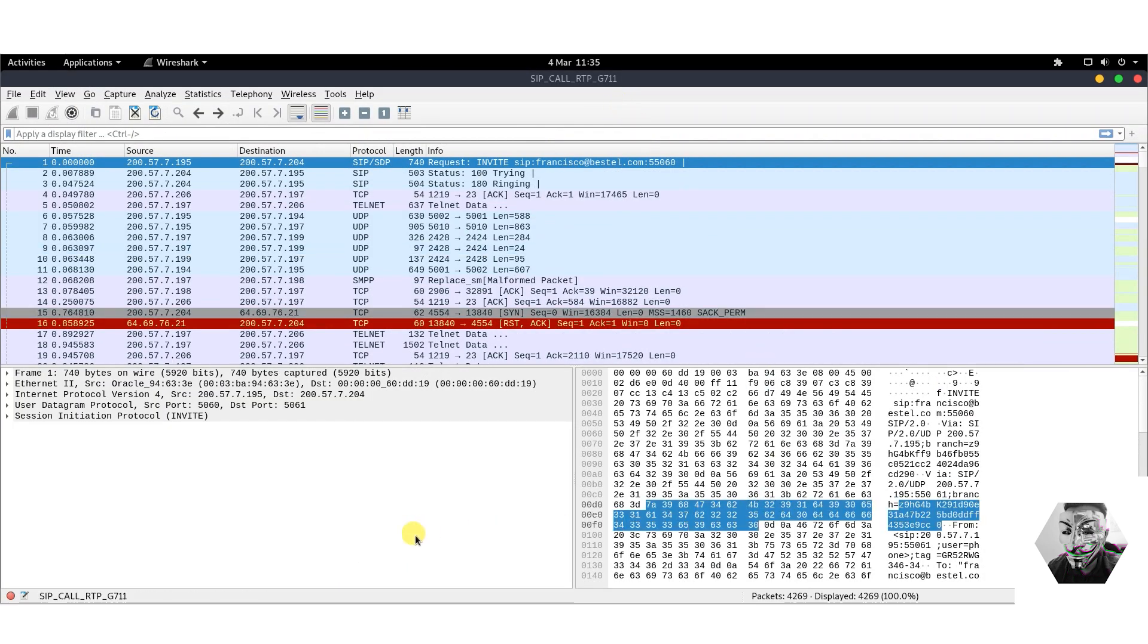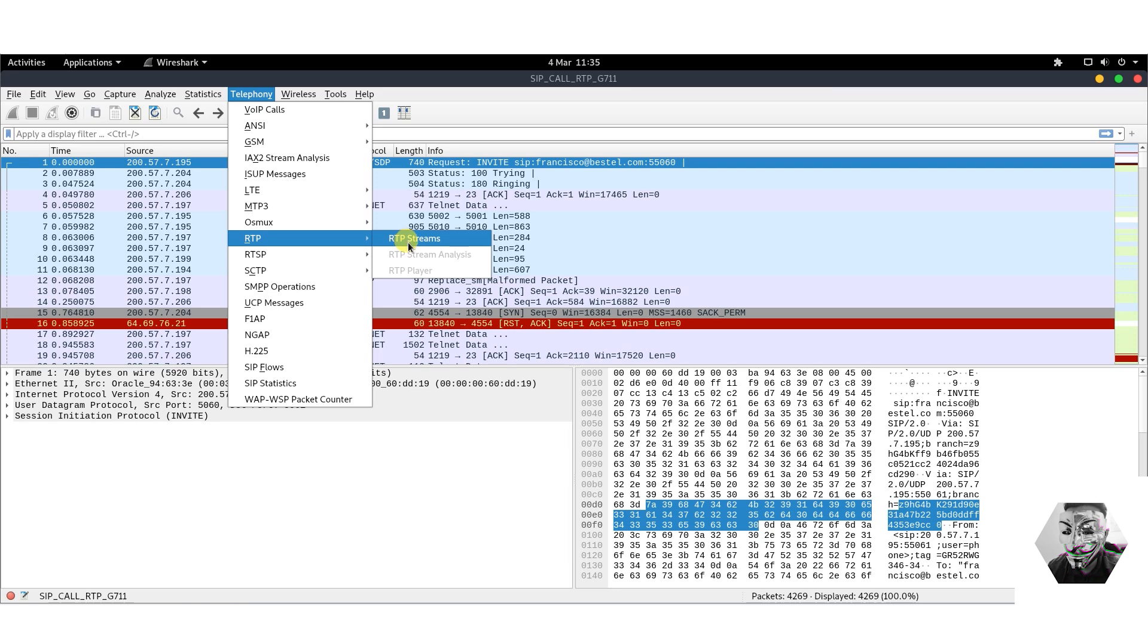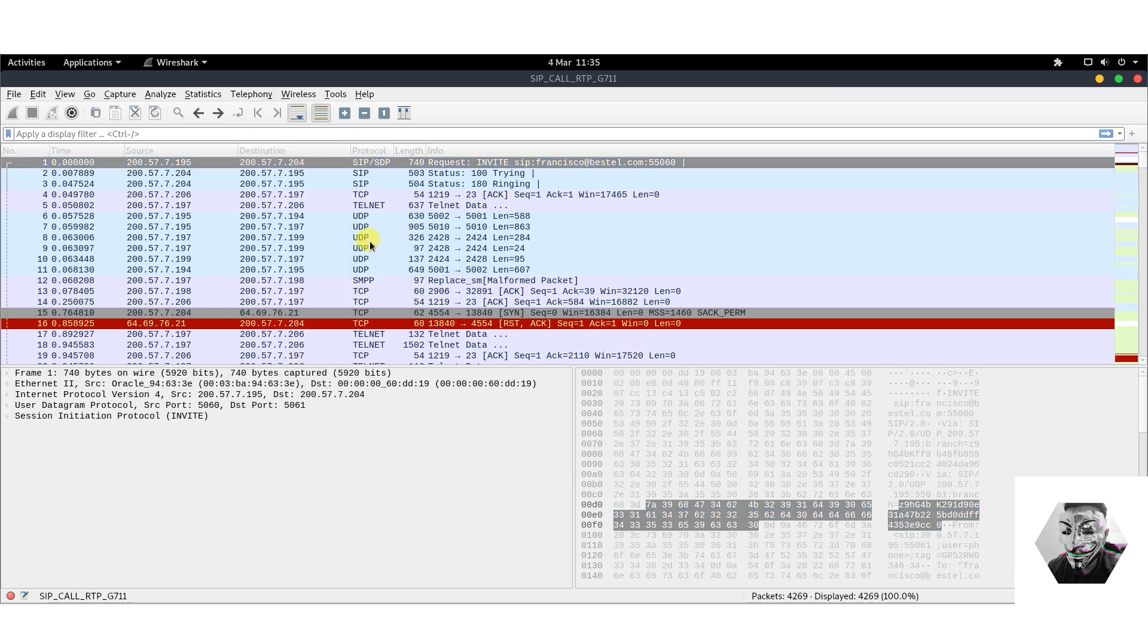Now we have Wireshark to hand. Kicking things off, we can navigate to Telephony right here at the top, and then we can go to RTP. We hit RTP, we can analyze RTP streams, which from this filter will uncover it within the packet we just downloaded.